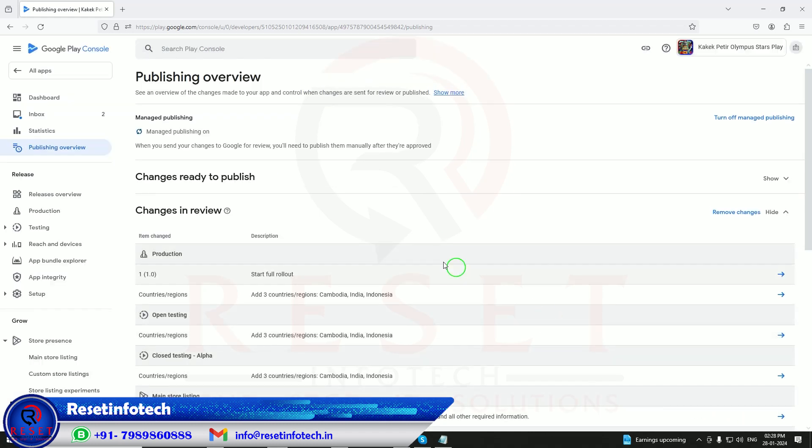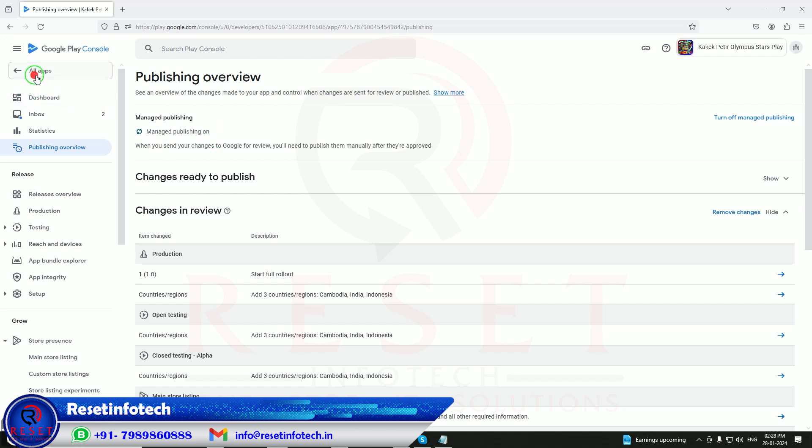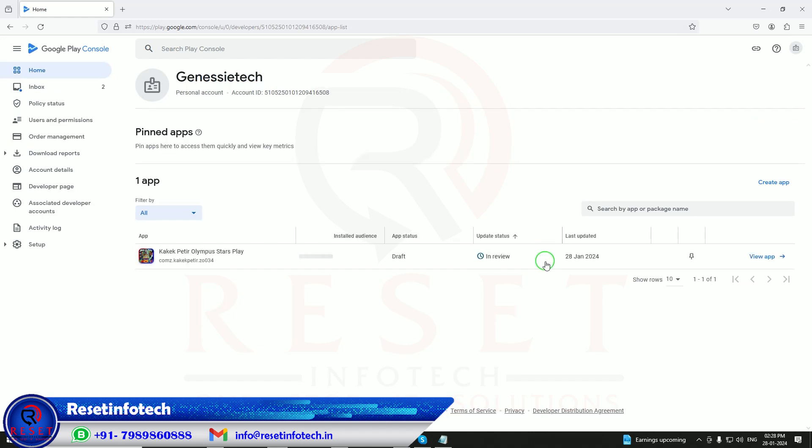No need to go and manage. Here you can see when your app has been changed, you need to publish manually after approval. But I did on, so whenever it is going to be available, it will be going to be live. As our app has been live now, I will send the screenshot to my client also.